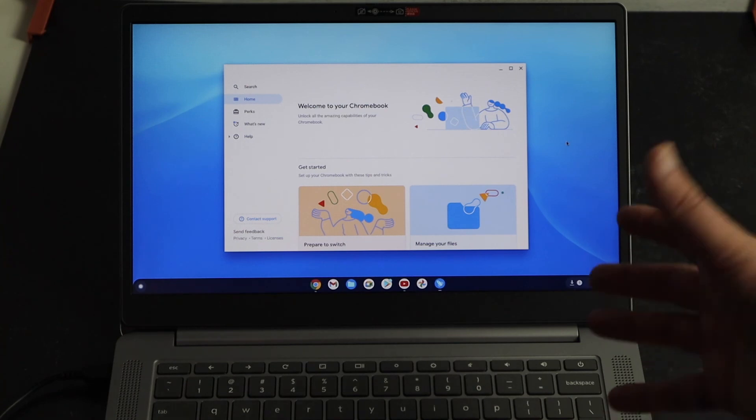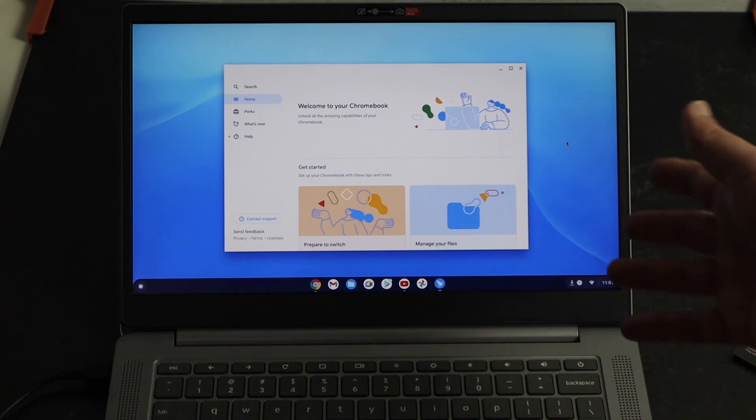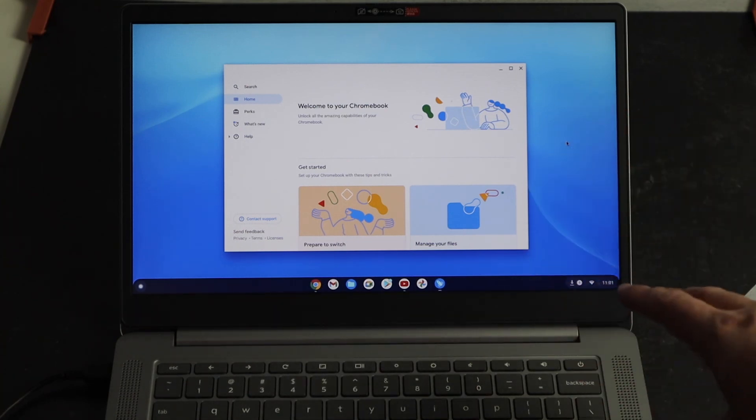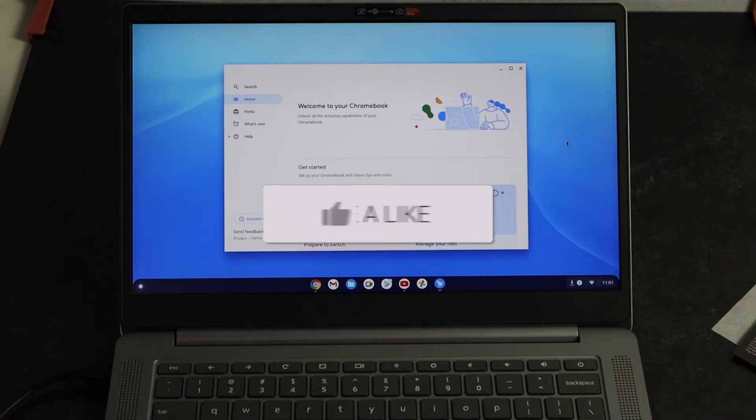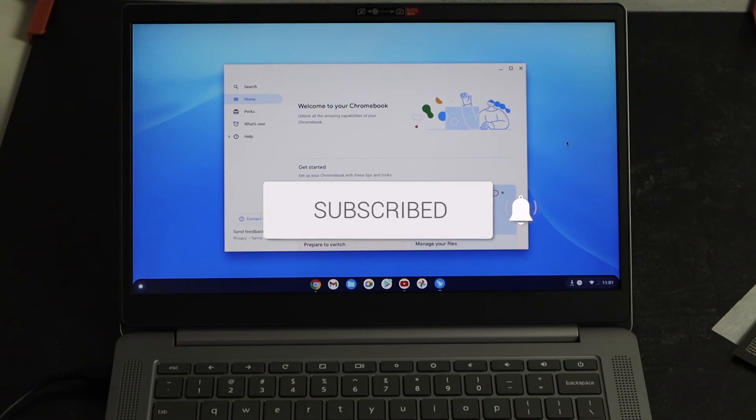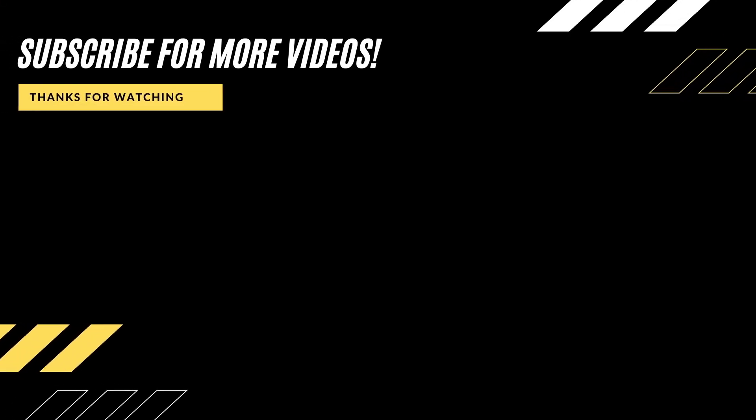This is the unboxing and setup of the Lenovo Chromebook. Hopefully this video was helpful for you. If it was, go ahead and click a thumbs up on it. Go ahead and subscribe to my channel. I make tech videos all the time and I would love to have you back in the next one. Take care.